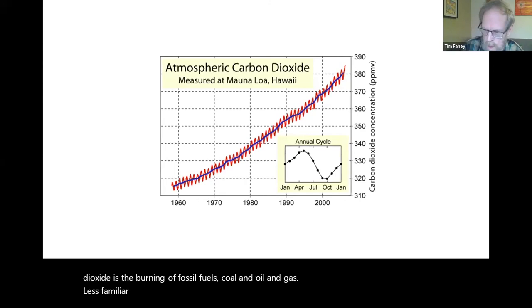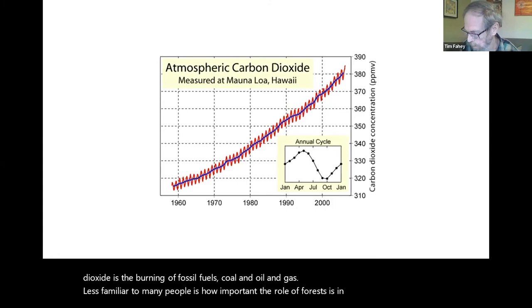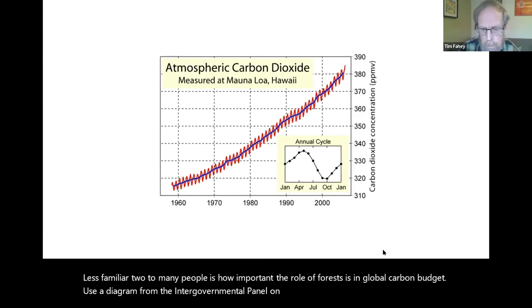Less familiar to many people is how important the role of forests is in the global carbon budget. This is a diagram from the Intergovernmental Panel on Climate Change.